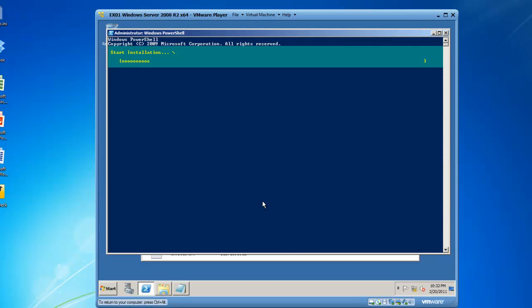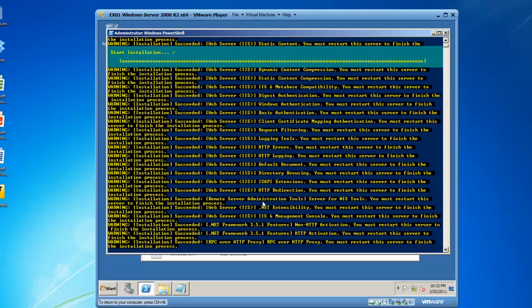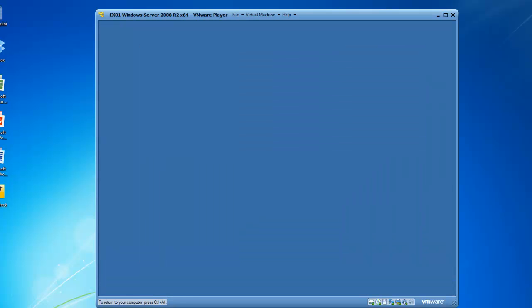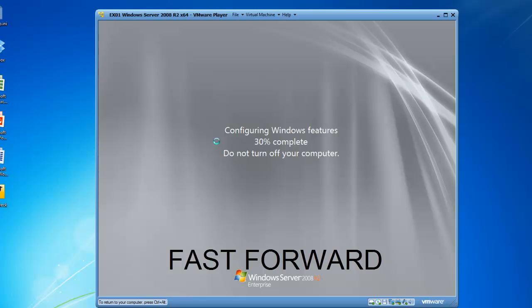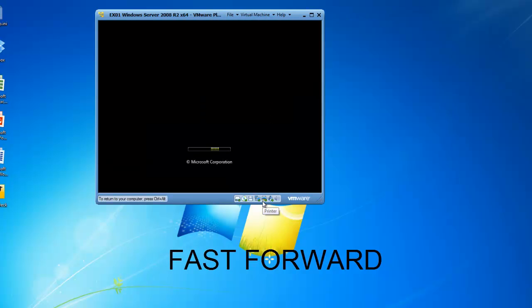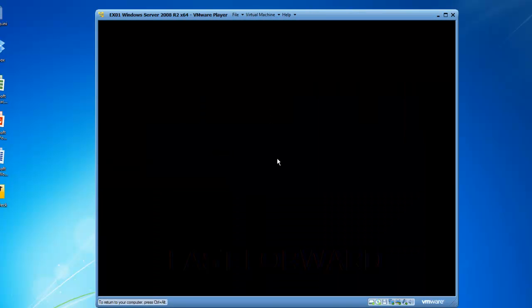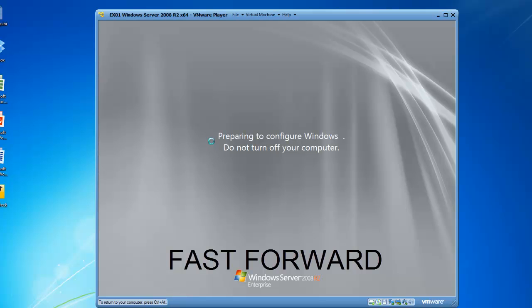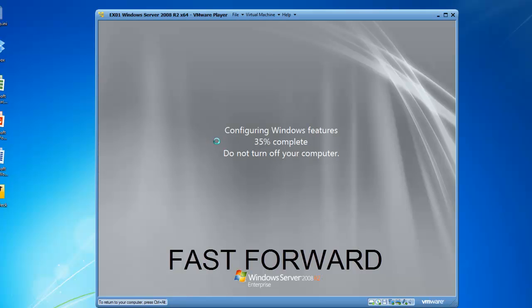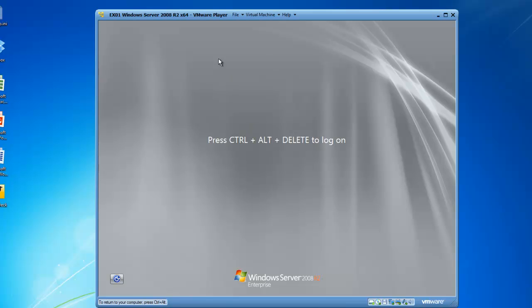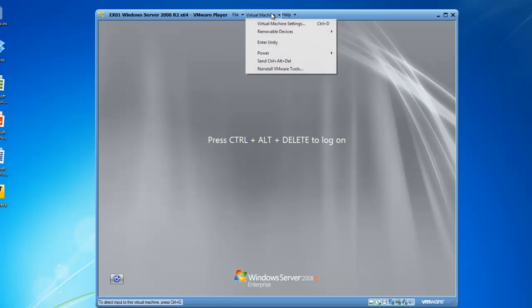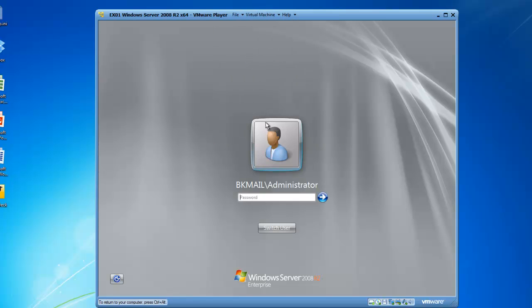And this is installing all of the features we have defined in the script at the end of it it is going to reboot and then we will continue on. To speed things up in the video I am going to fast forward from here. Awesome, we are rebooted so let's go ahead and log into our virtual machine.